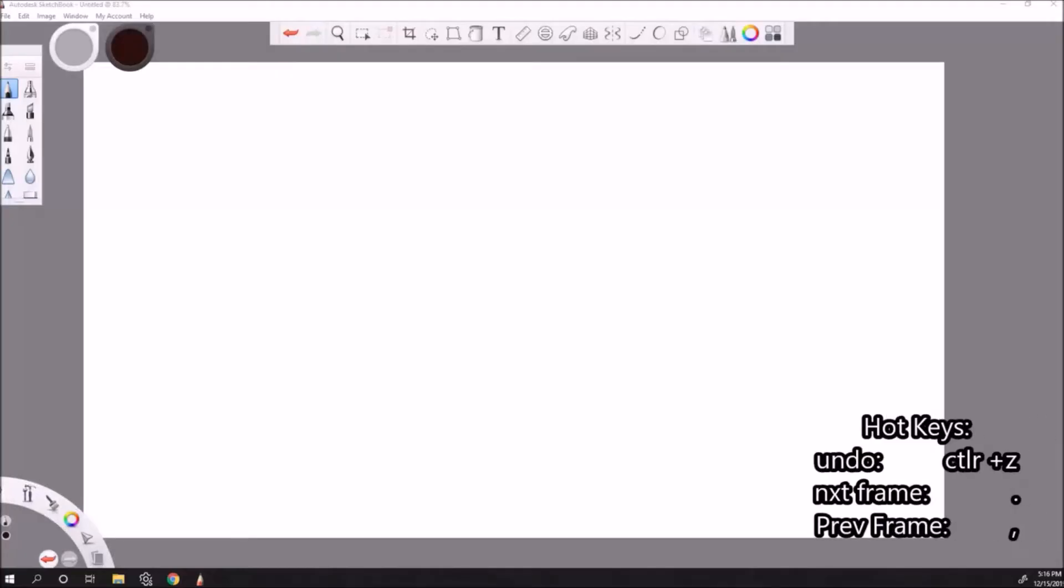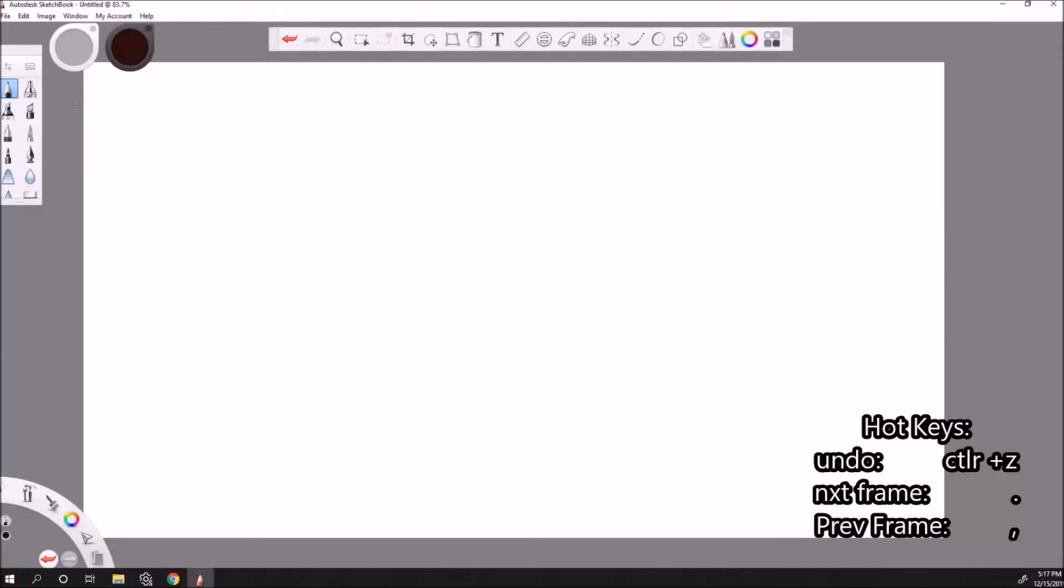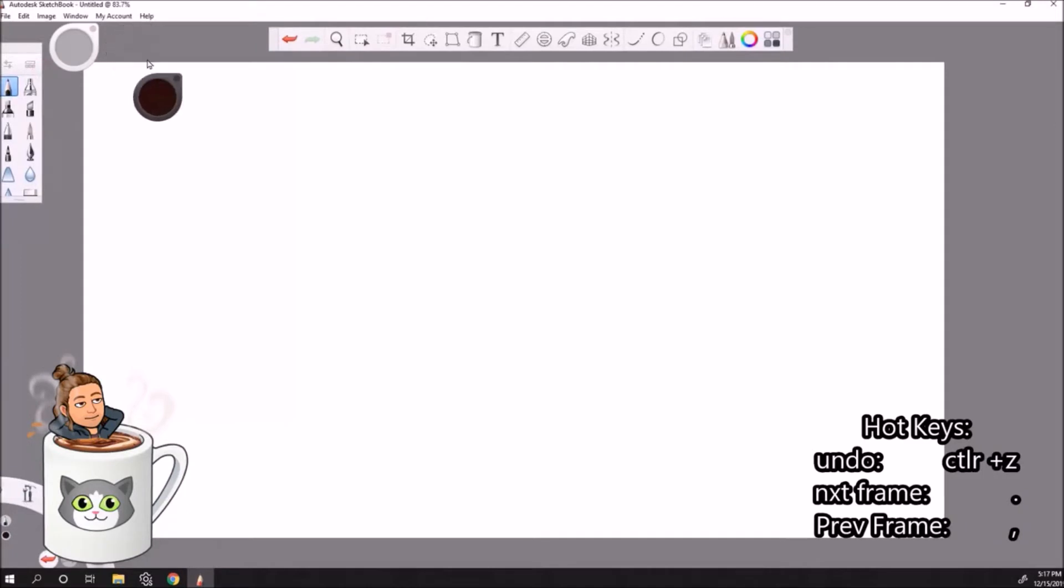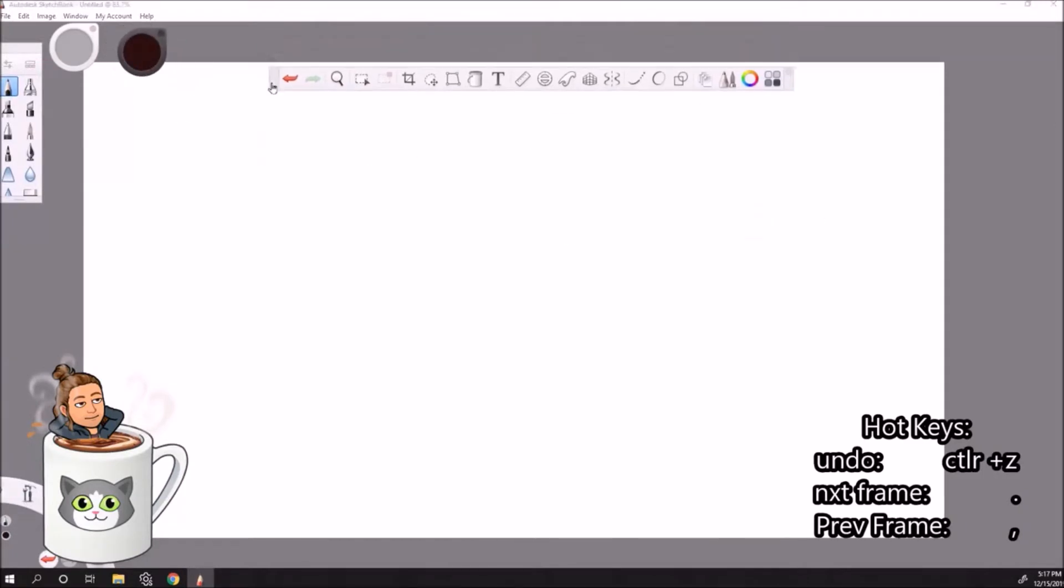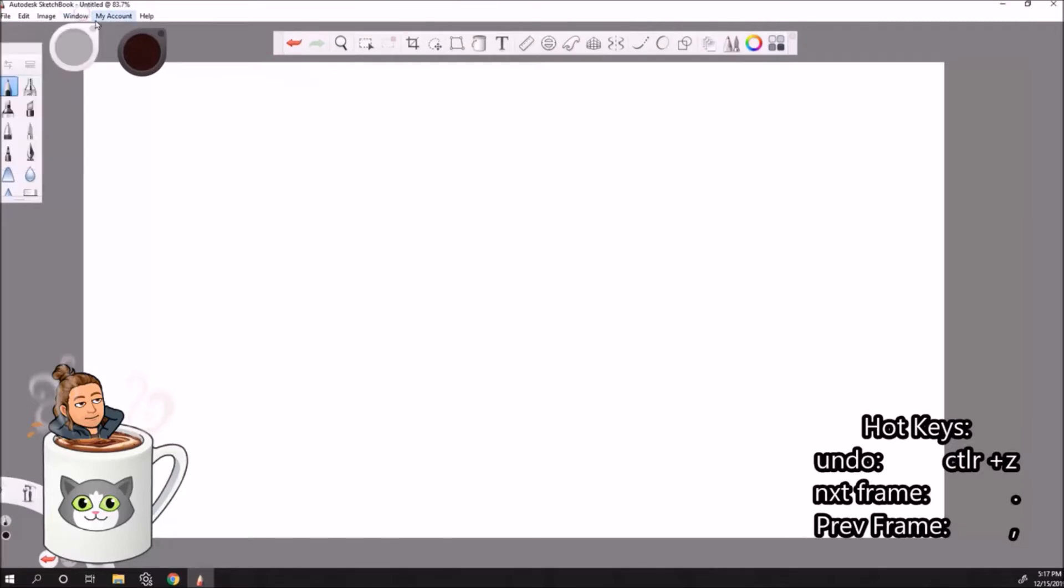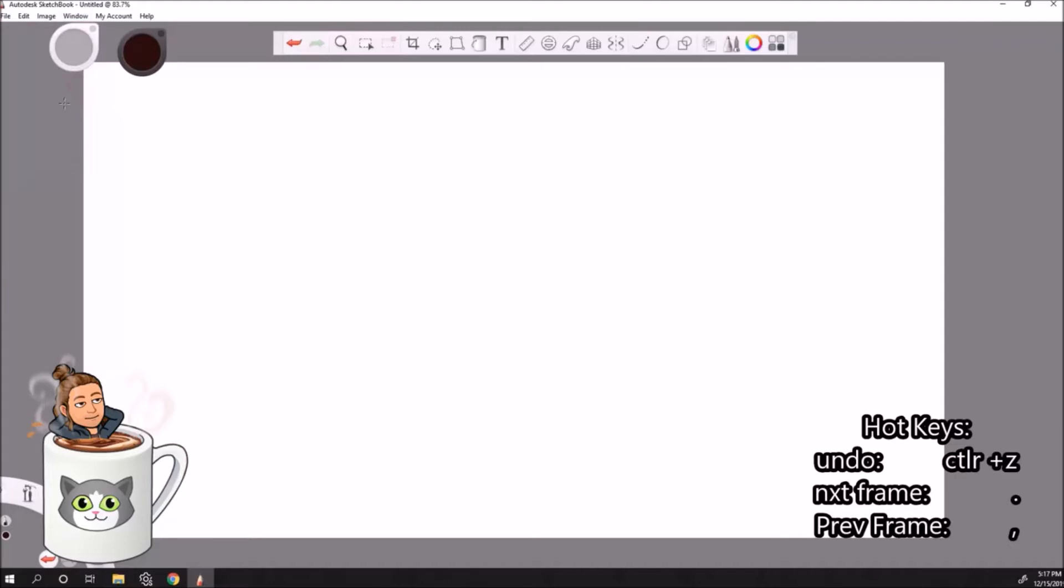Okay, so this is the default layout that you get when you open up Sketchbook. We have all our tools up here in the side and if you click you can move them anywhere you want to customize this. I want you to go to Window and all these checkmarks, this is what's showing on the screen.